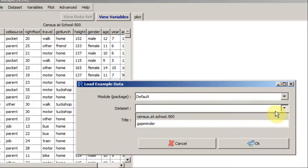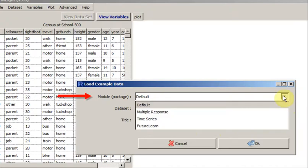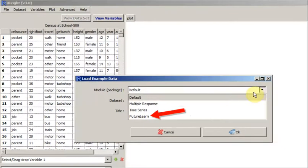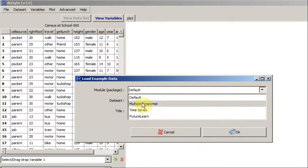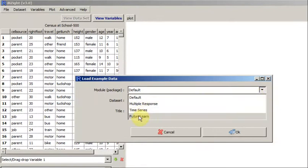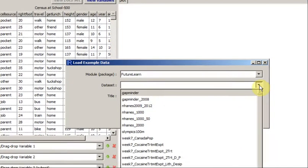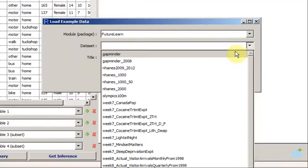But I'm going to look forward. Under the Module drop-down, I see a folder called FutureLearn. Choosing that, and then looking inside, I see a whole lot of data sets.